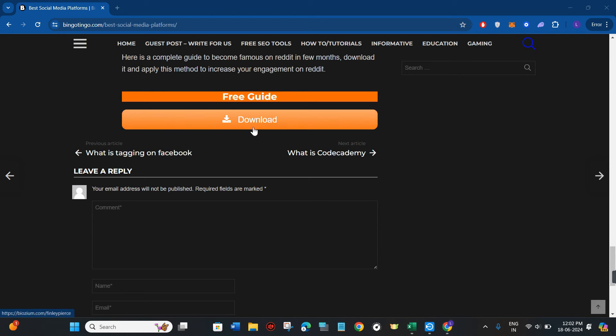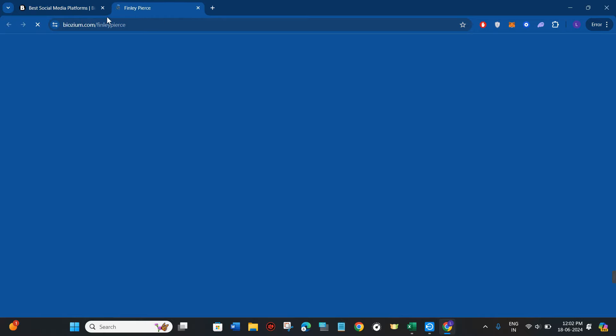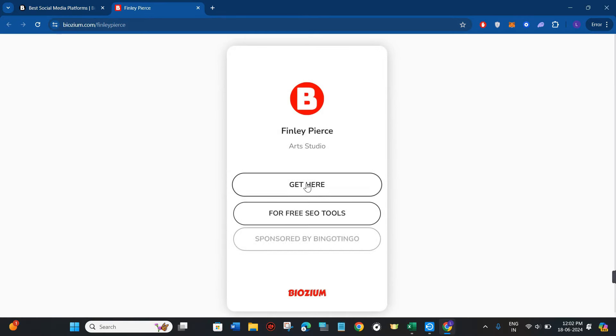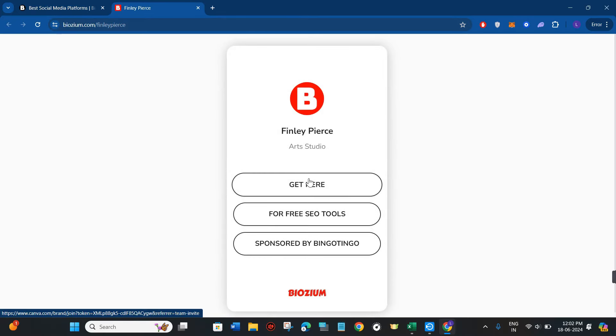Now as you can see, the countdown is completed and we have a download button. Tap on download and it will redirect you to the next page. Here, select the option 'get here'.